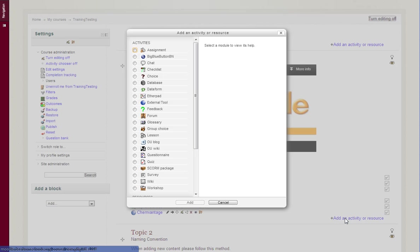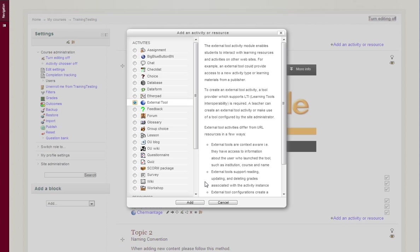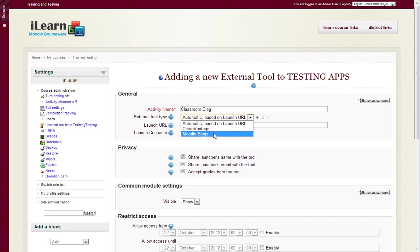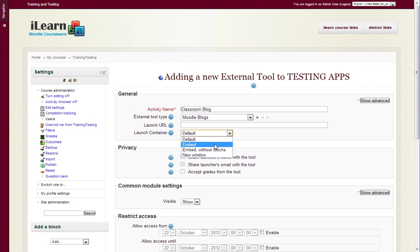So they go and add an activity, an external tool, and give it a name, classroom blog. I've added it in the main site, so I have Moodle blogs, and we can do a new window.